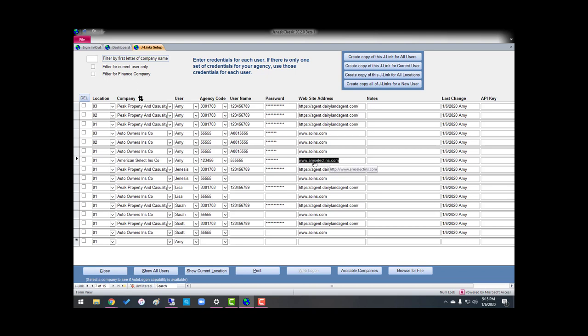If it does not take you to the website that you logon to access your company, then you're going to need to go to company setup and get the right web address put in your company setup. I hope this helps explain J-Links.